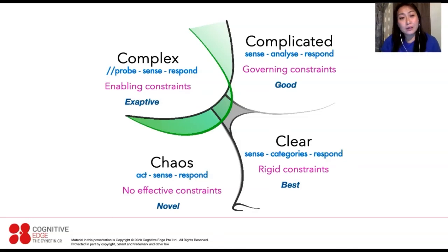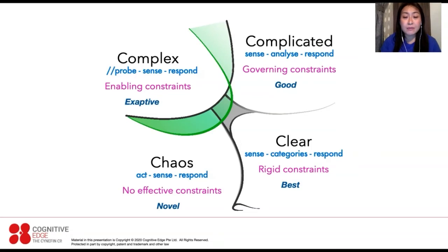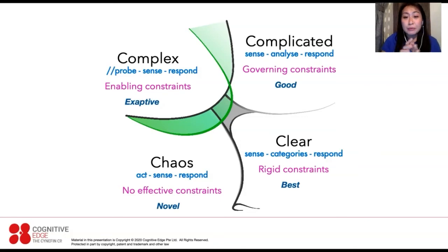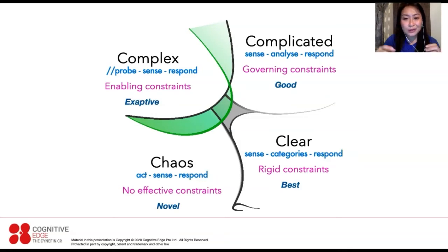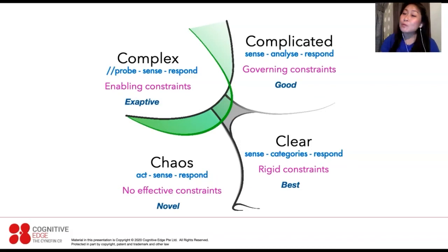We believe human systems are more complex than even natural ecosystems, because human beings have intelligence, intent, and if they know the system they will try to game it. In the Complex domain, things are consistently emergent, so you have to apply constraints — but those constraints enable rather than restrict. We have to run many safe-to-fail experiments rather than focus on developing single solutions. Chaos, on the bottom left, is the complete absence of any constraints — completely novel situations — and it's very rare to find truly chaotic systems.